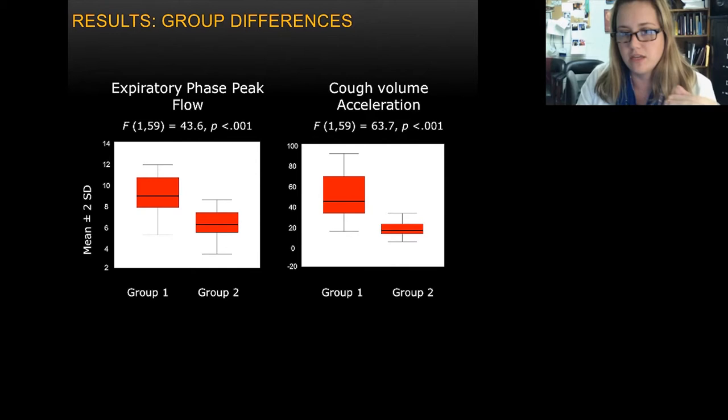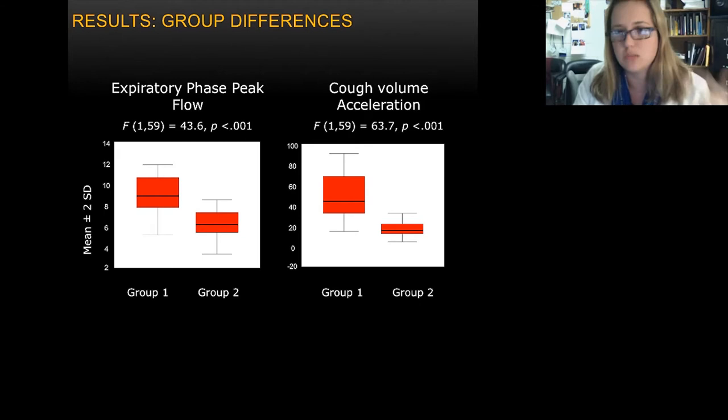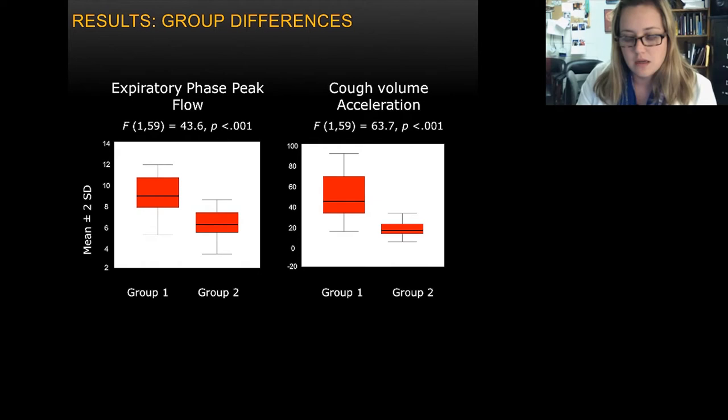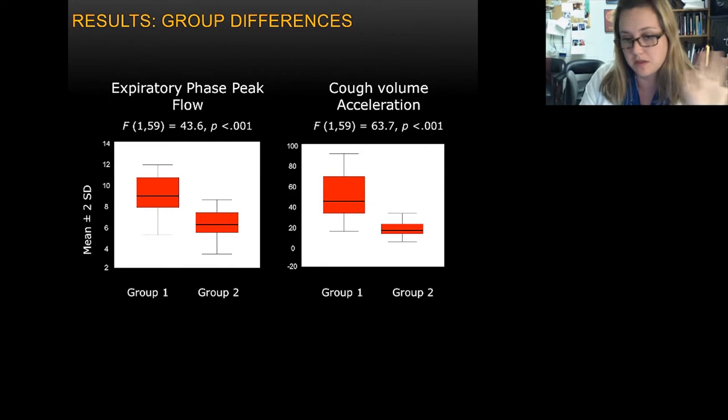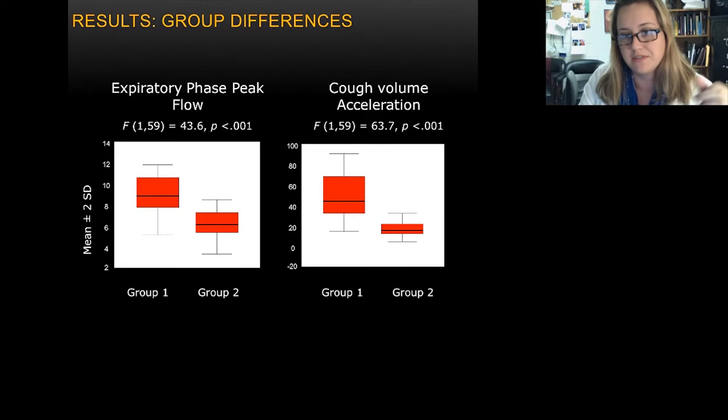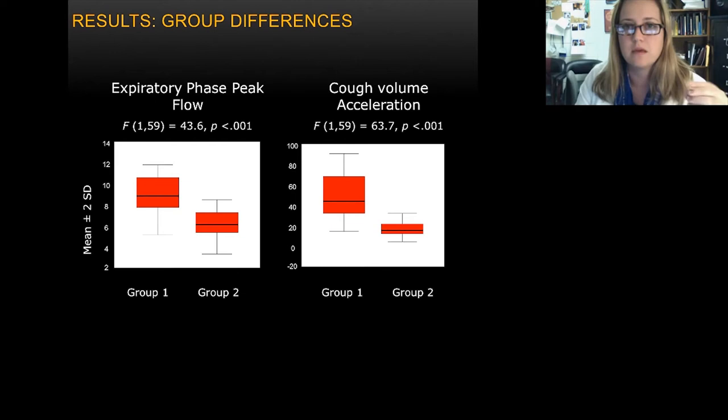We went on to show that you can take these objective cough metrics and use them as a screening tool to identify which patients in the population are going to have a swallow problem and which are not. In some publications at the end of my PhD, we were trying to give clinicians — speech-language pathologists and anyone seeing patients with airway protective deficits — objective metrics, because at that point we don't have much information on how these behaviors are interacting.